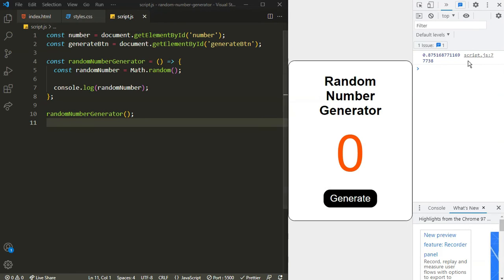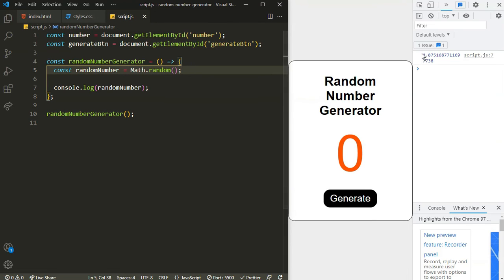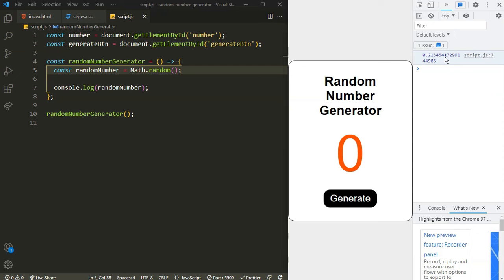As you can see in the console we have our number. By default Math.random() is going to generate a random number between 0 and 0.9999. If I refresh, it's going to generate a new random number each time — it actually generates a random number between 0 and 1, but excluding 1, meaning up to 0.999.